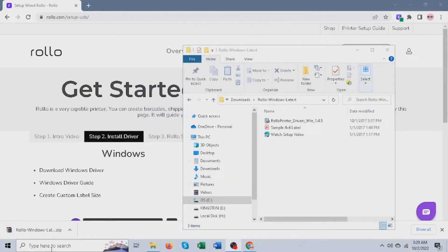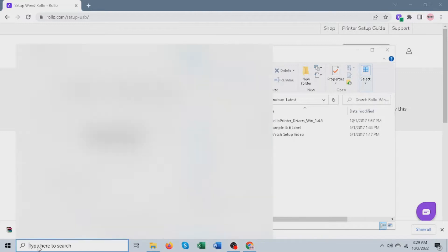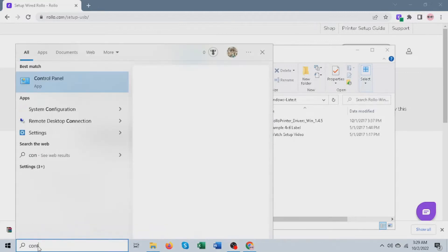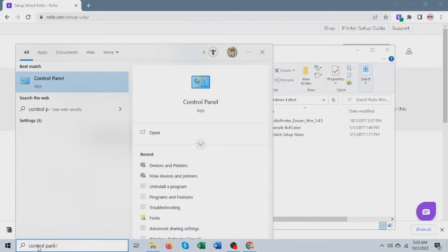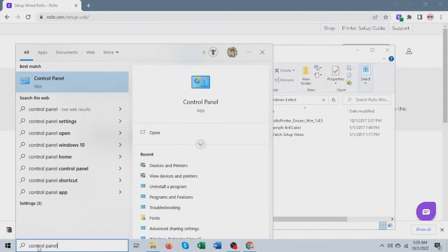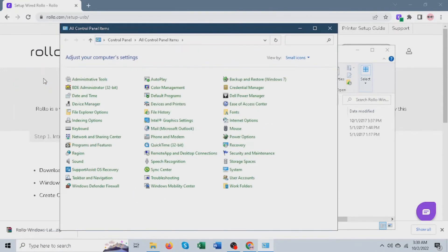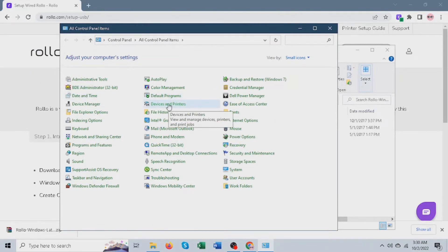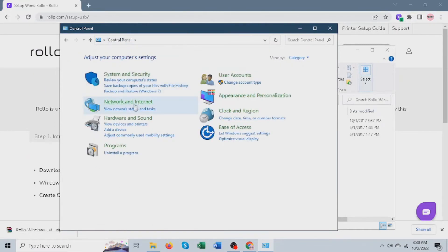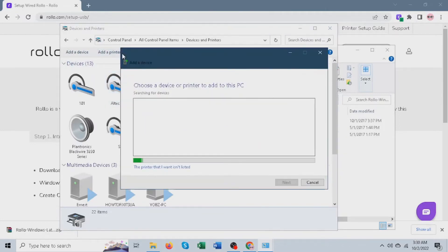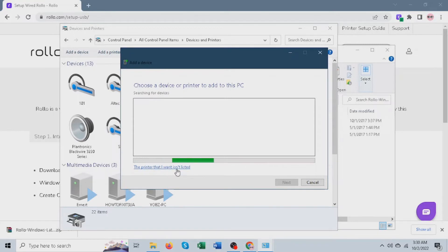Next, open Control Panel. Once opened, please go to view devices and printers. If you can't find it and have a different view, this is where you can see it. View devices and printers. Now click add a printer, and then please click on the printer that I'm looking for is not listed.